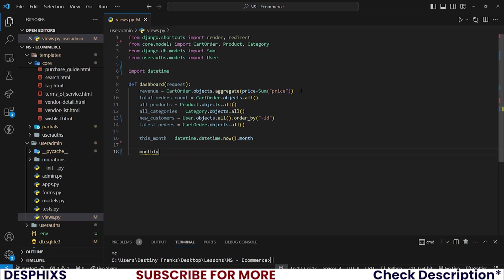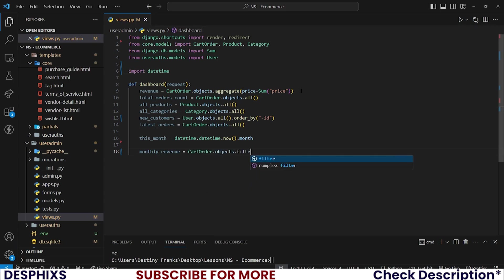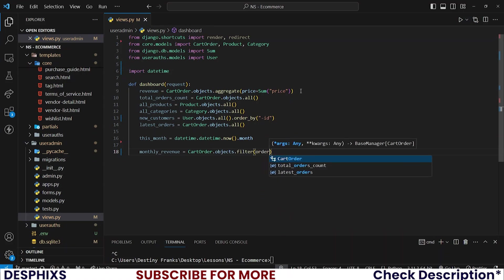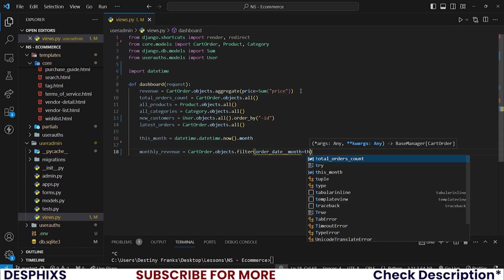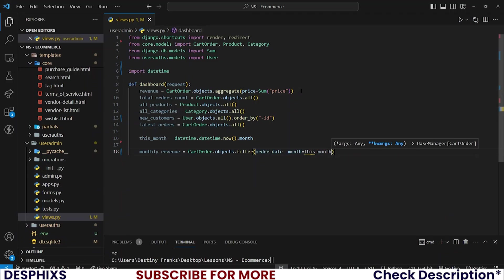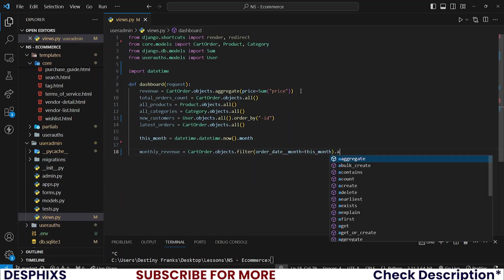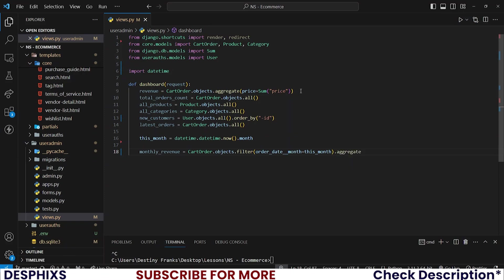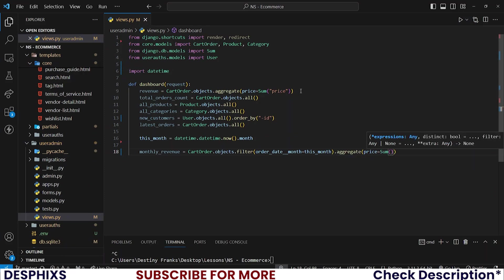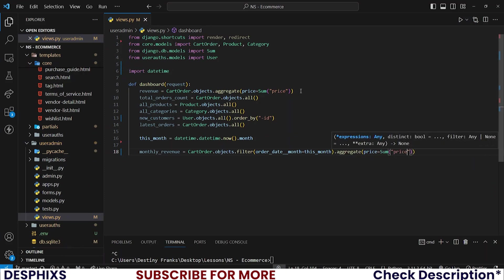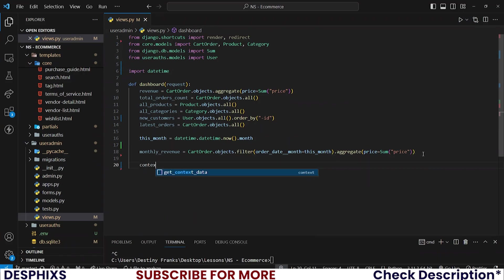And the monthly revenue should be equal to cart order.object.filter by order_date__month should be equal to this_month. And we need to aggregate and pretty much sum up the price again. So we want to sum up all the prices that we have in that field or in that model. So sum up all the price fields together. That is pretty much it.